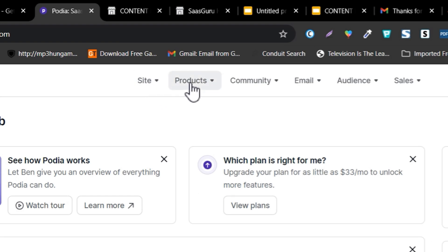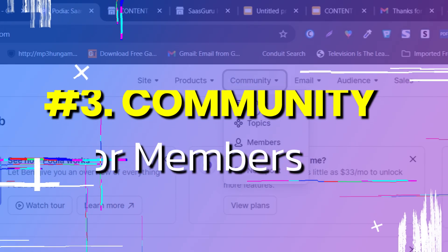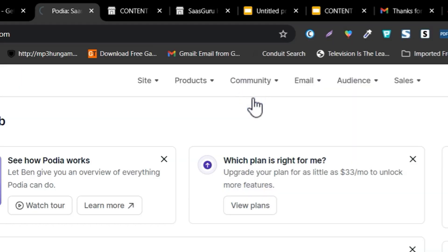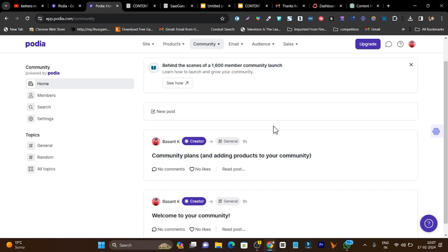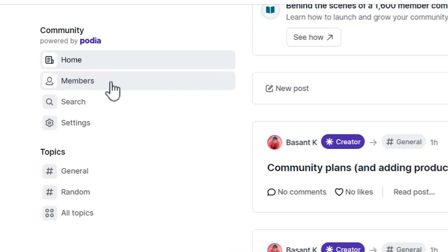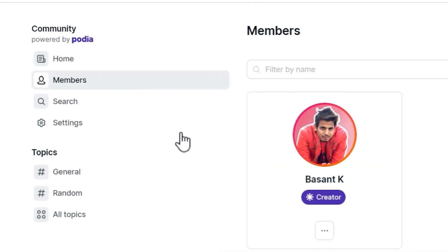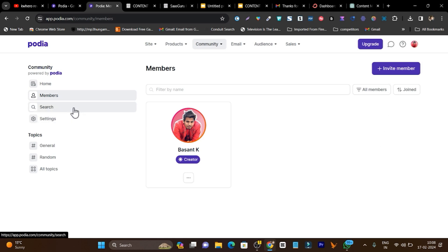So now our site is ready, our product is ready, and our sales page is ready. You can also create a community — this is the part where you can give details to all your community members and add members. In the member section you can monitor all your members, and there are also settings and topics you can add.